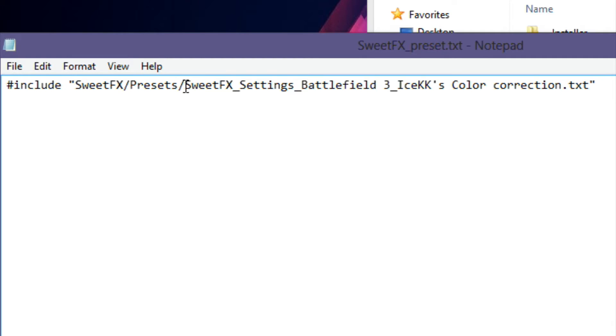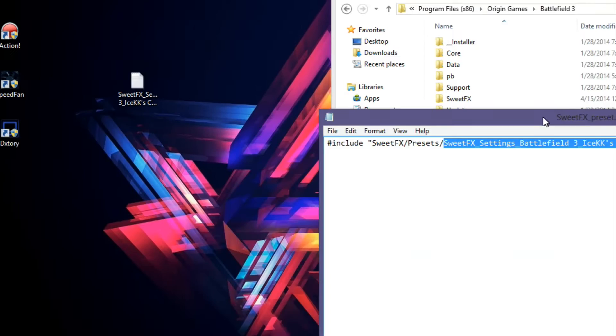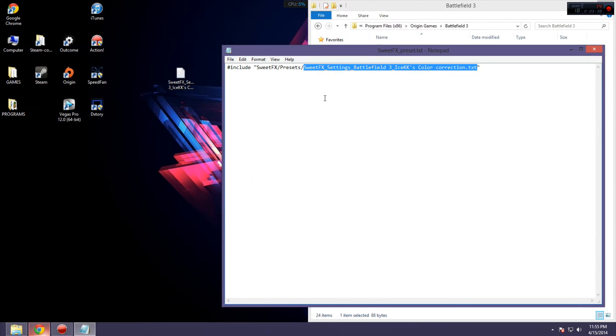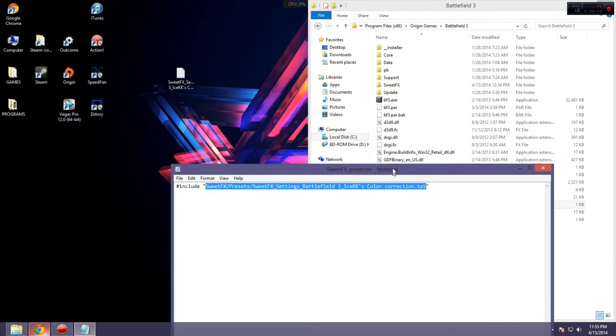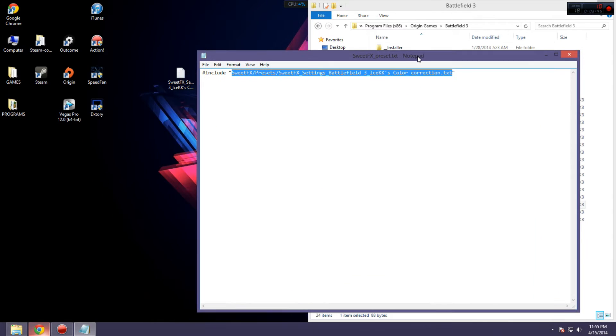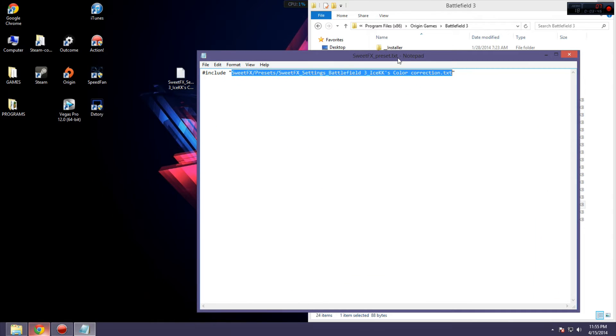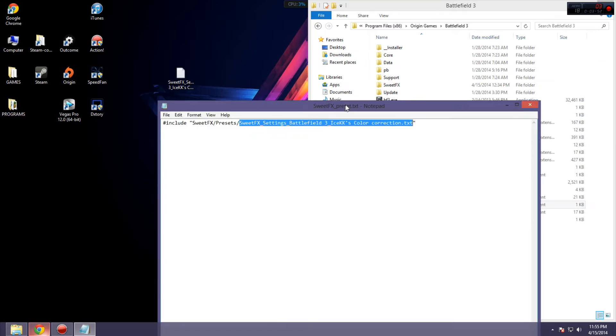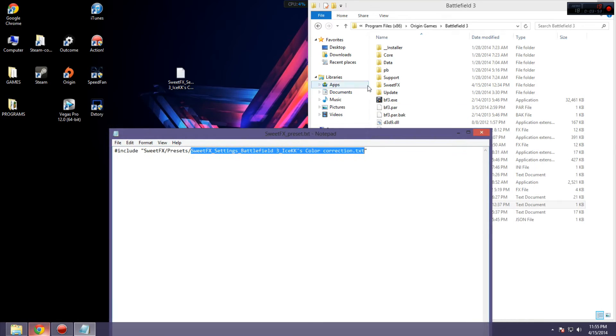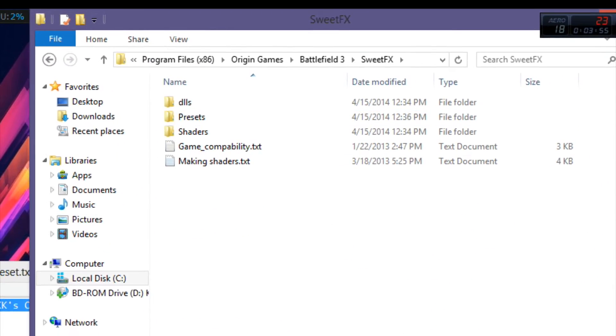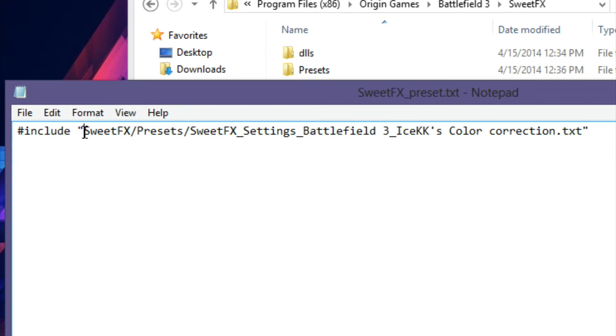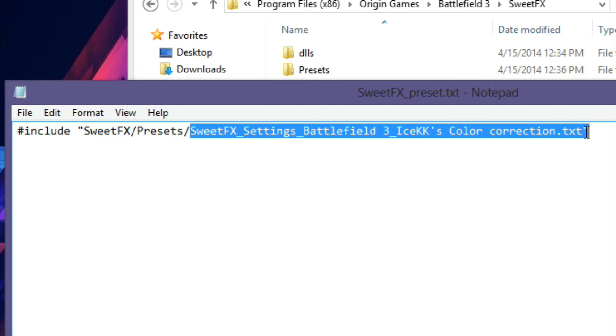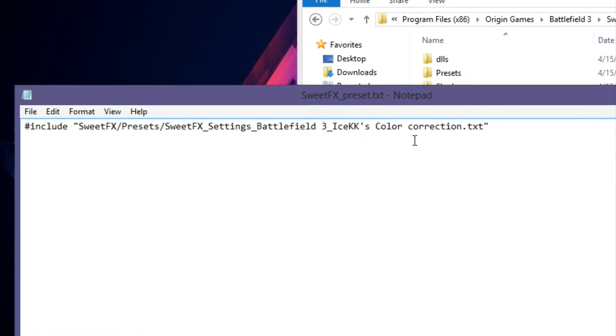So, as you can see, I already have mine set up, but before, it would have said nothing but SweetFX settings.txt. Now, what you want to do is basically redirect it to where you put the preset. So, if you put it where I told you to, which is SweetFX Presets, then that's exactly what you're going to type in the quotations. SweetFX slash Presets slash, and then you want to copy and paste the file name. And then, be sure to have that all in quotes.